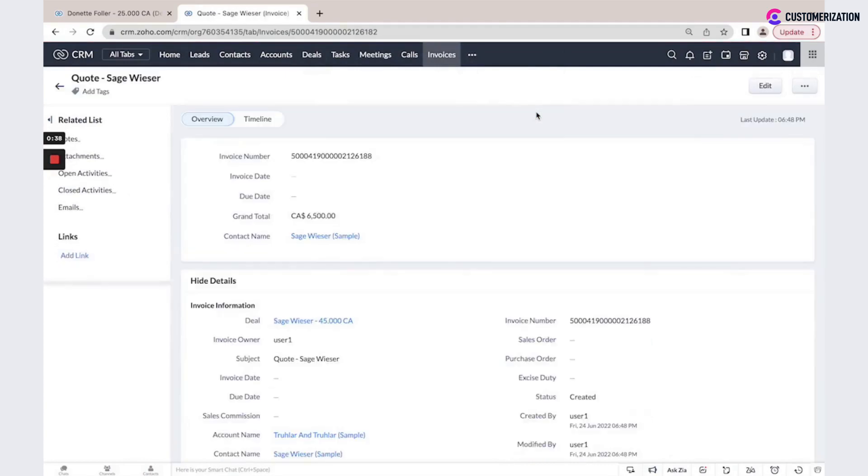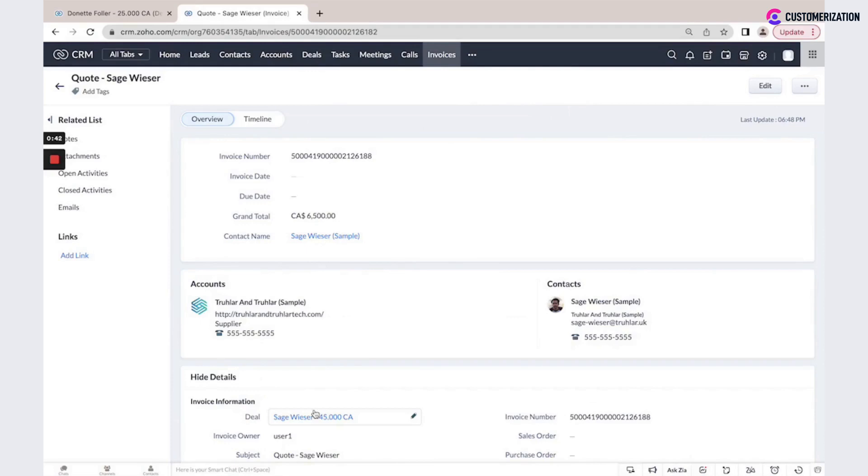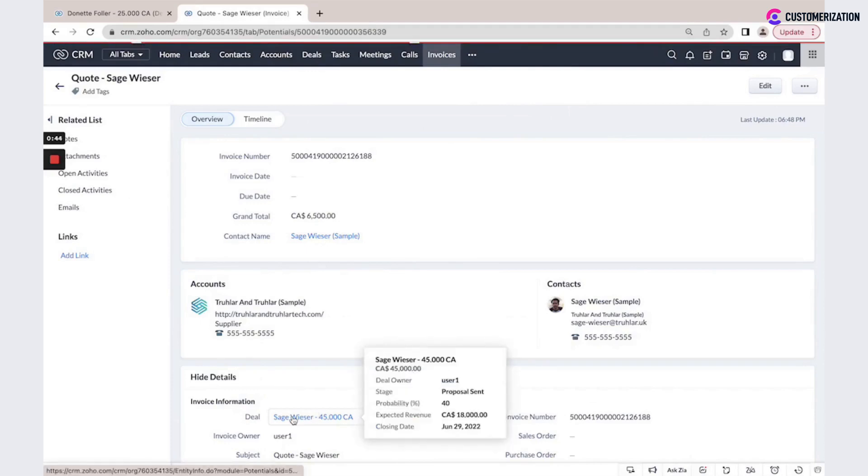And this invoice will be also associated to our deal. If I go back to the deal record,